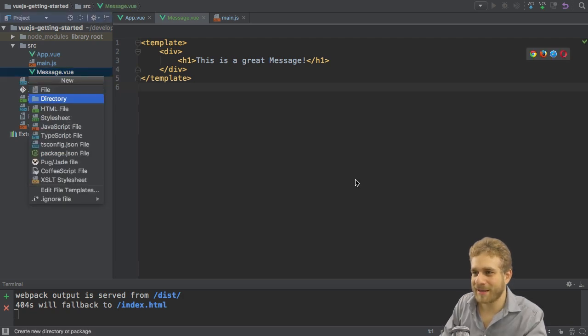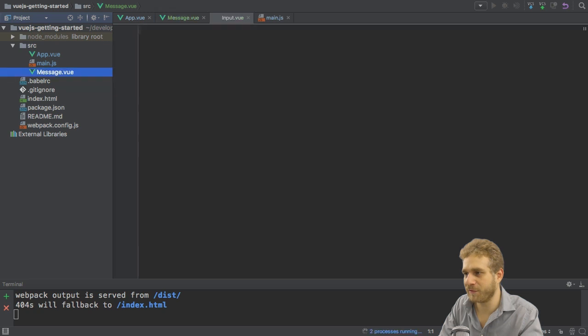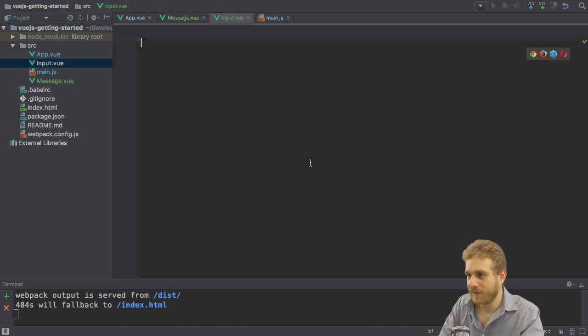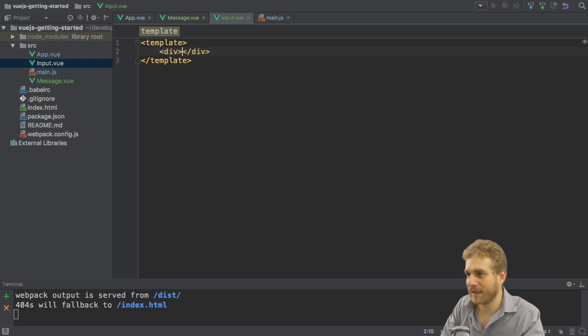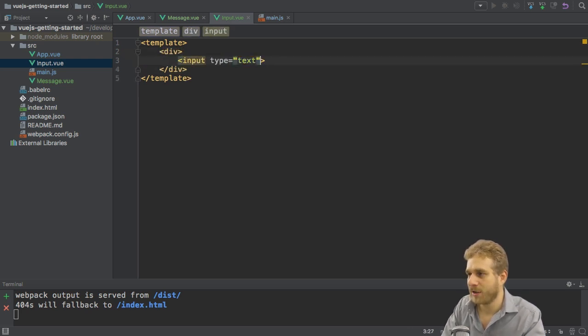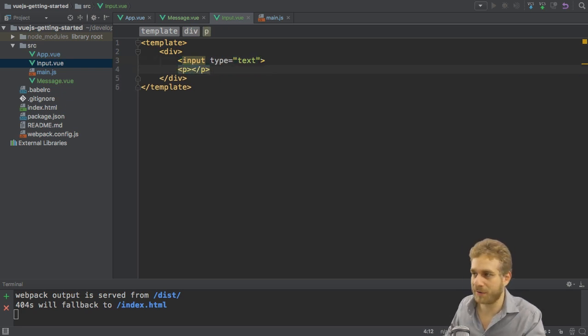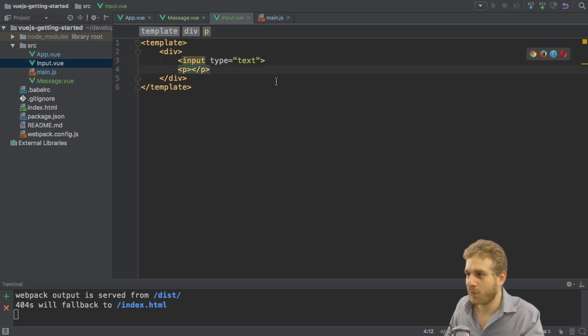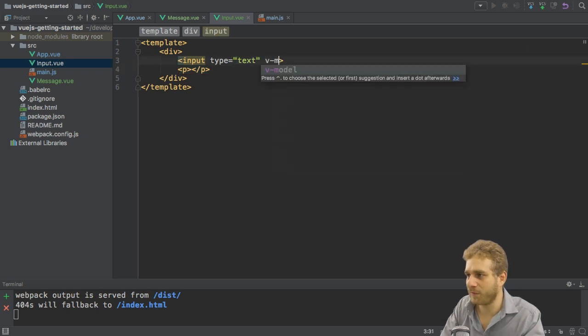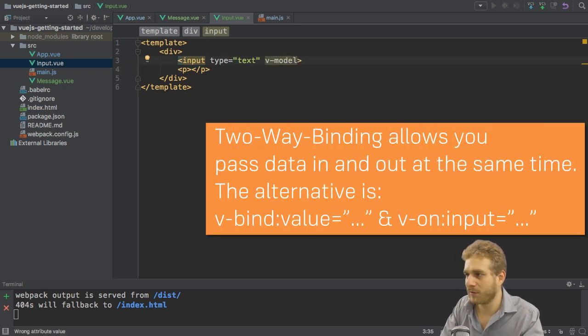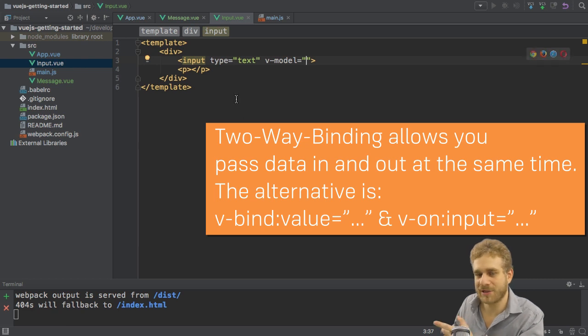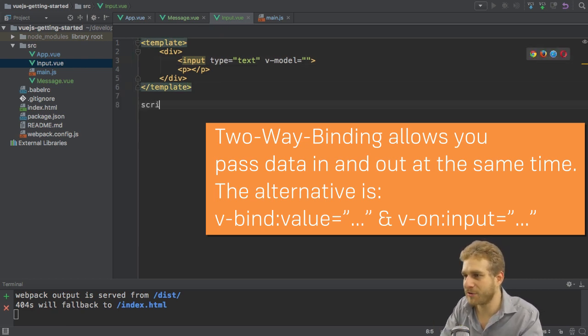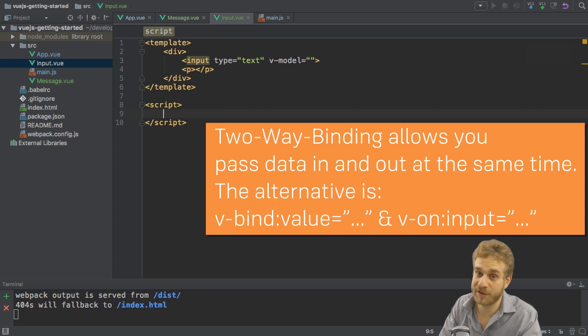Now let's create another component, the input.vue file for the input component. There I'll create another template and in this template I'll again add a div, and then I want to have an input field type text here. Let's also output whatever we input here below this input. We can use two-way binding for this with v-model. v-model will simply bind the content we enter here to a data property, and therefore I need to add such a data property.